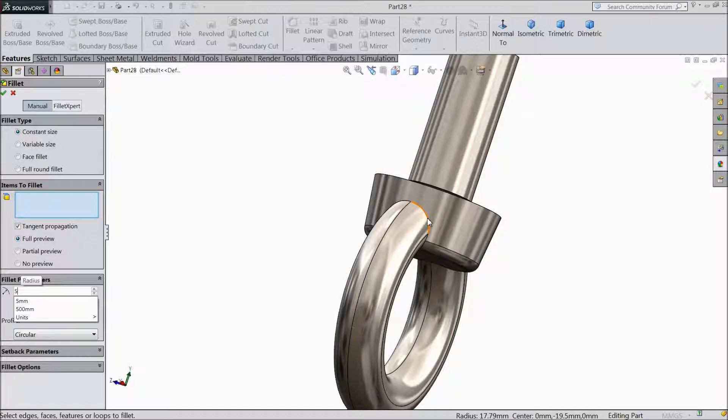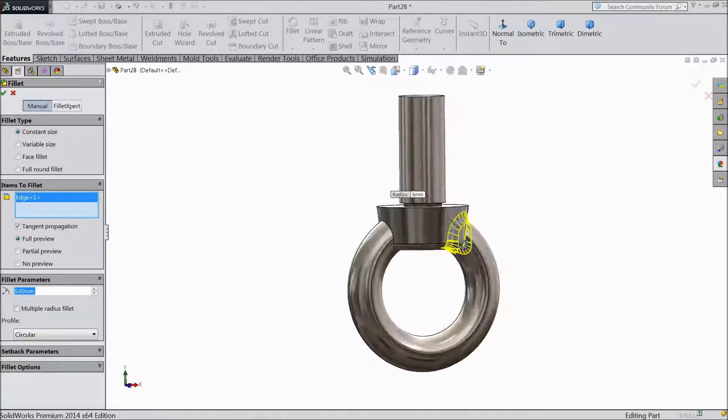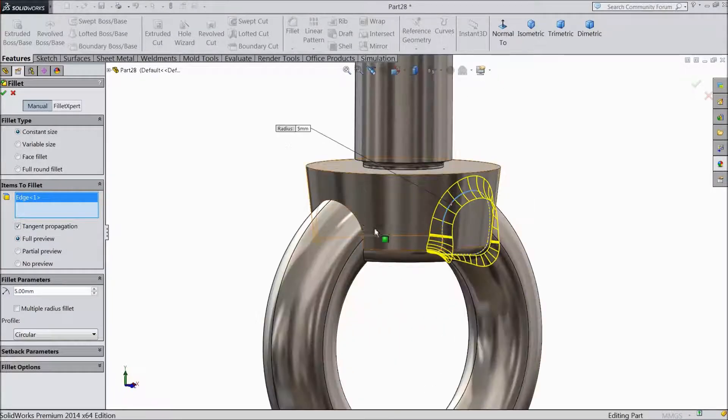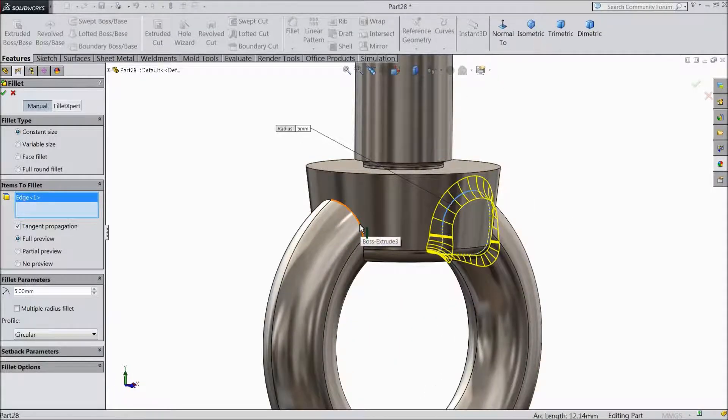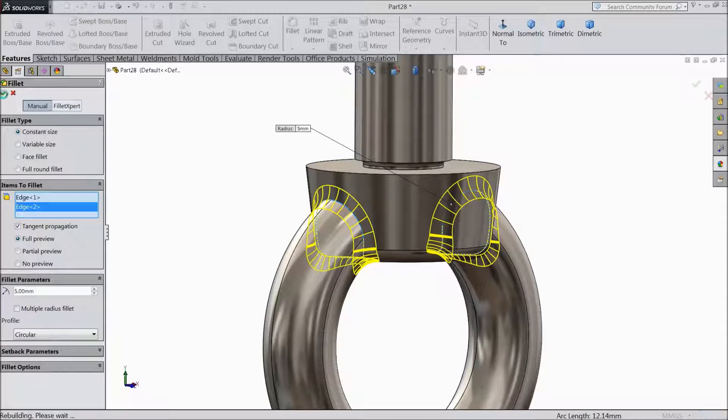Now this time keep 5mm radius and select both the ends.